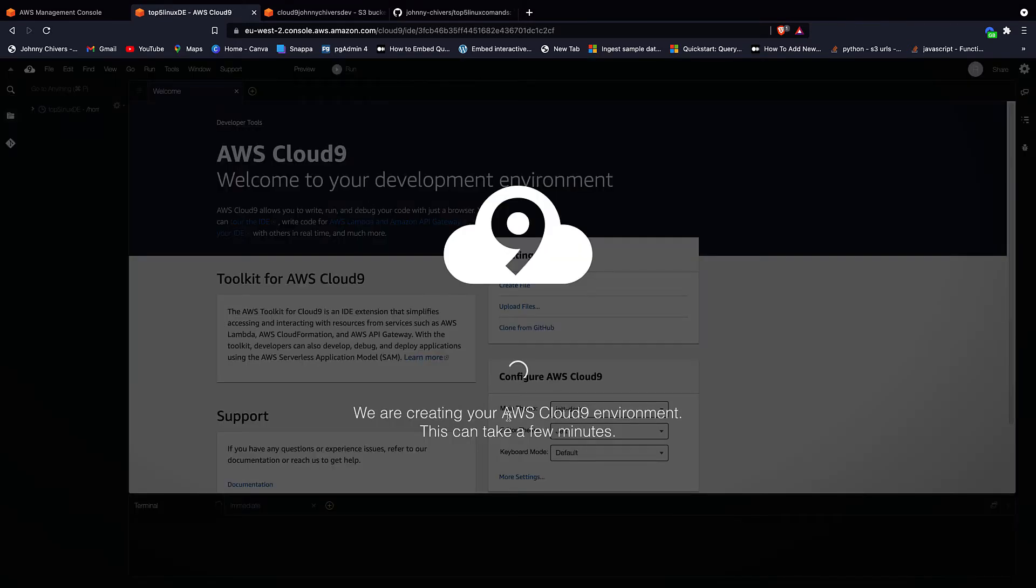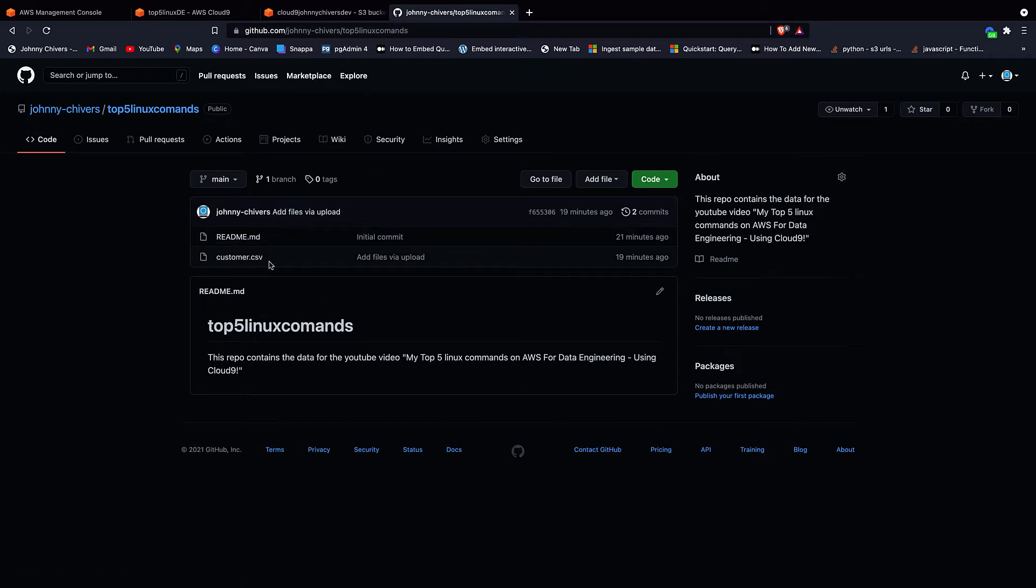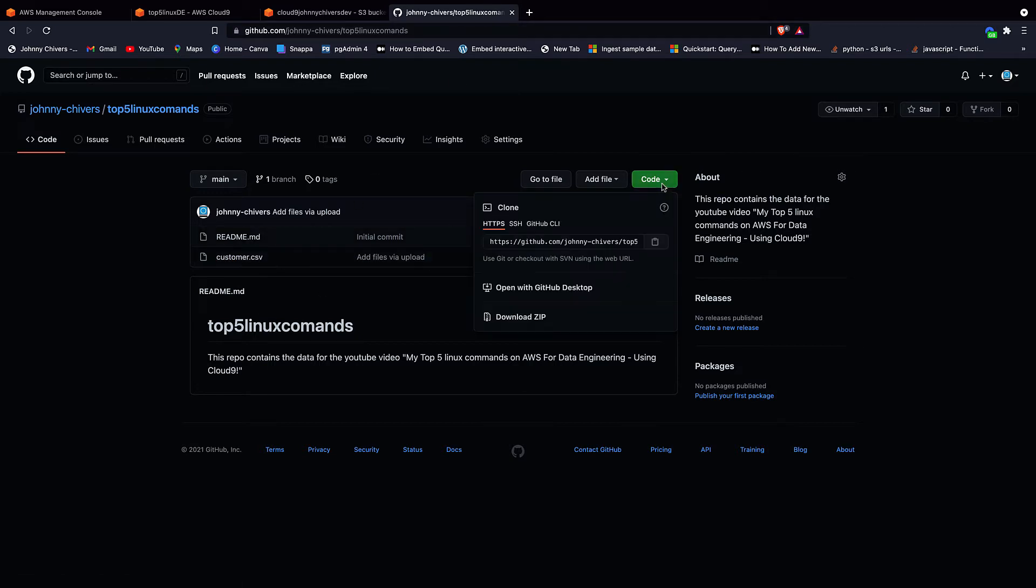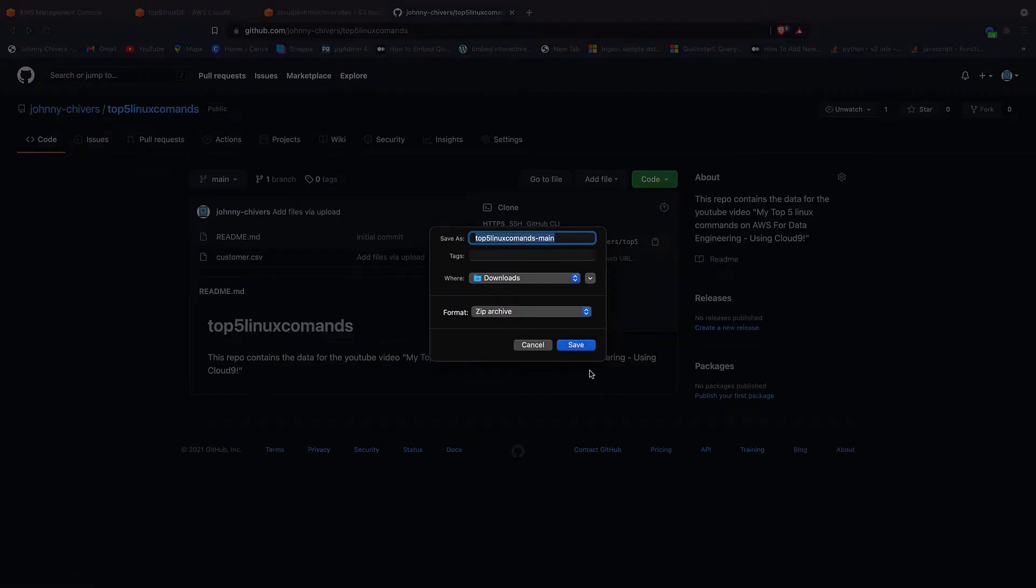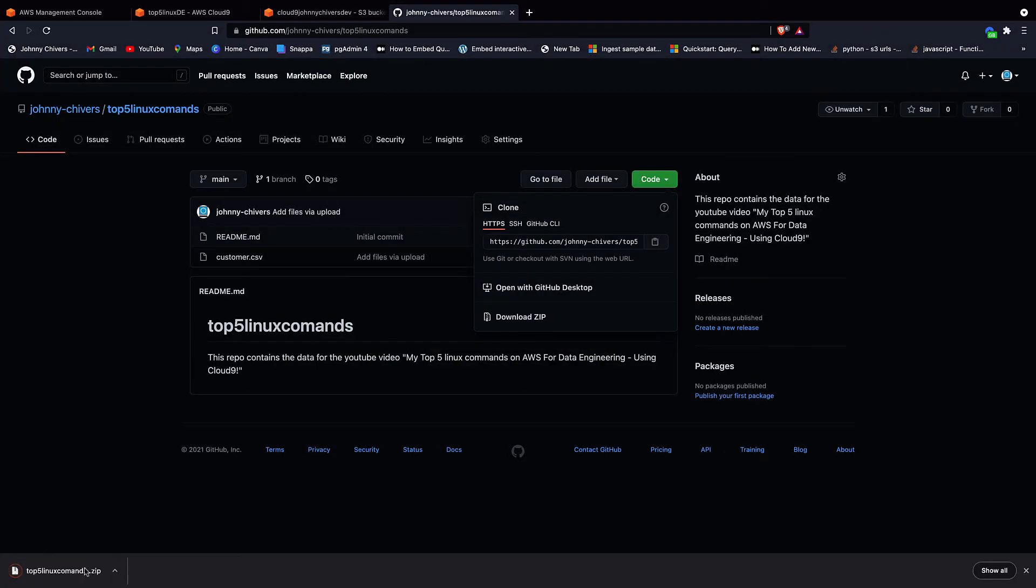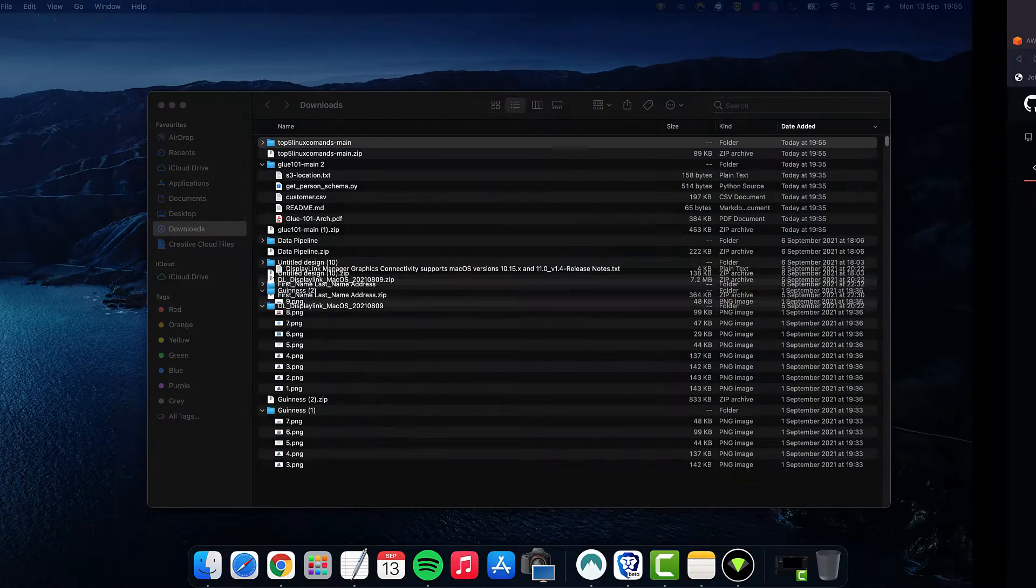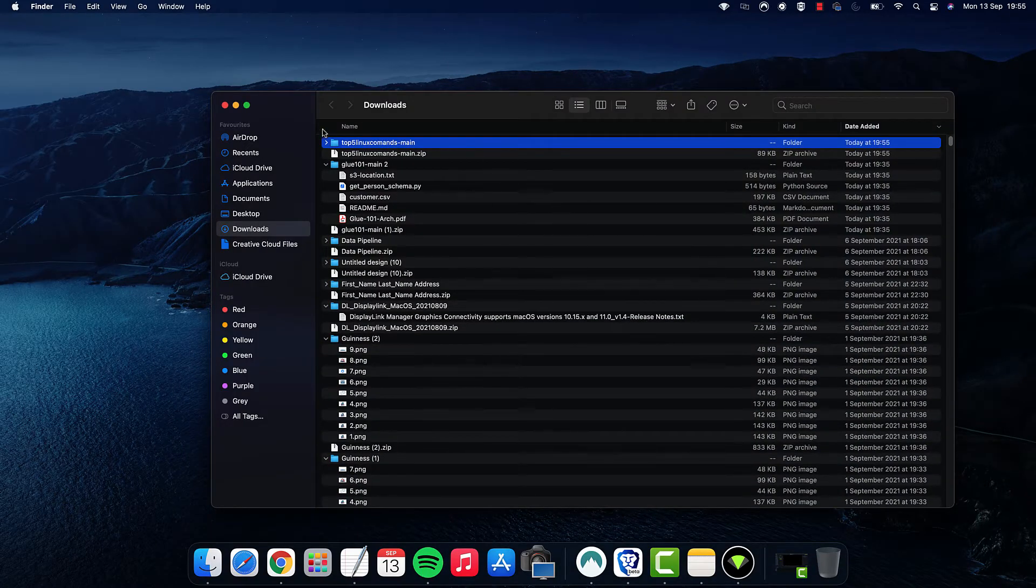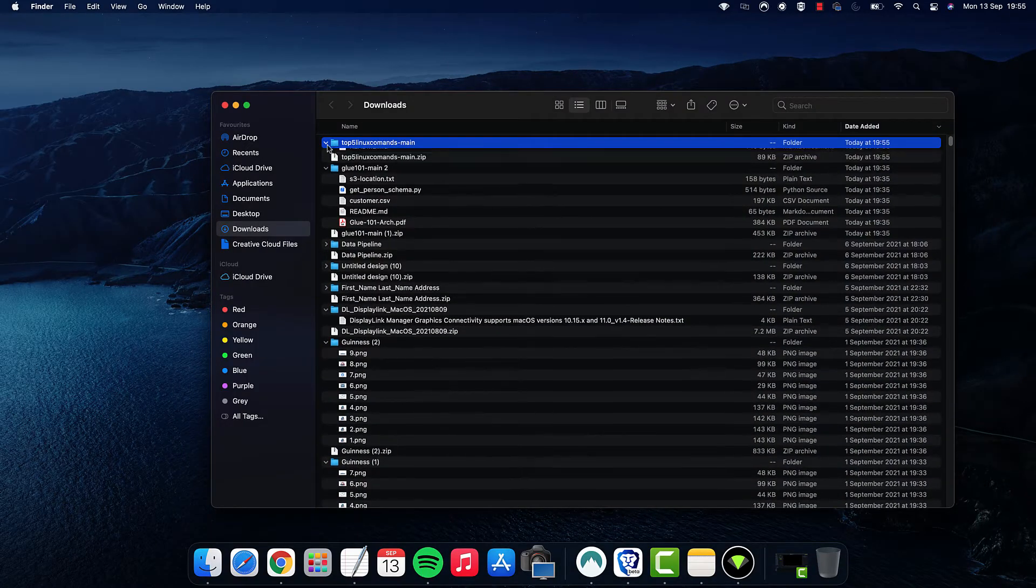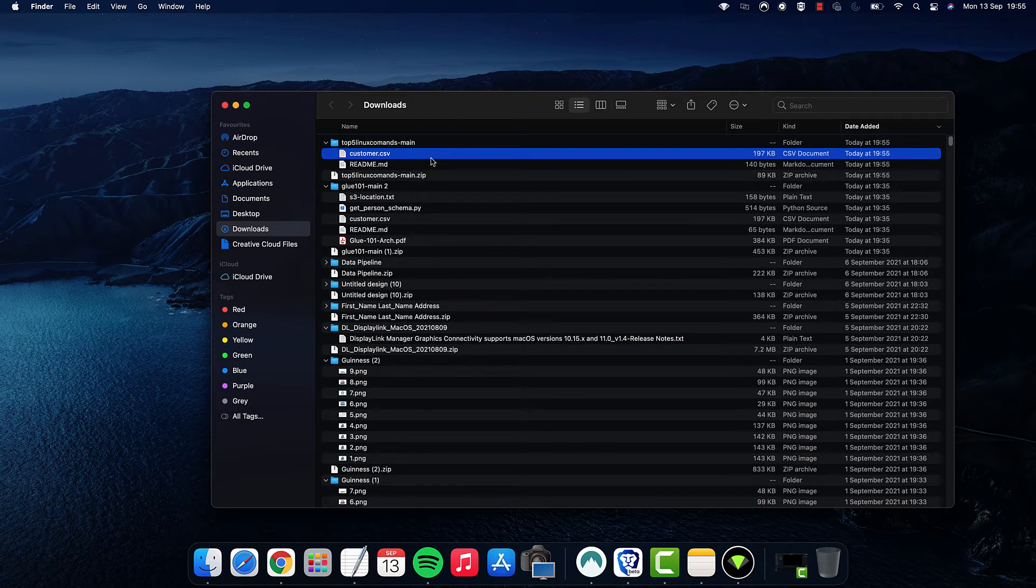While this is going on and configuring, it'll take a couple of minutes. Navigate to the GitHub link in the description. I've made the data that we're going to use available for free. As you can see, it's this customer CSV. Click code and download as zip. This will download as a zip file. I'm going to save that. I'm going to open that on the side here, and then you can see that I have the data ready to go.